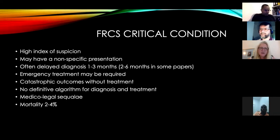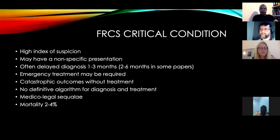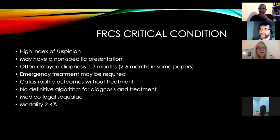The problem with spine infections is this delay in diagnosis — on average one to three months, and two to six in some papers. Some patients may need emergency treatment and if unrecognized the outcomes can be catastrophic. There is no definitive algorithm for diagnosis and treatment — a lot of the studies are cohort studies, level three and four, and expert testimony. It has important medicolegal implications and a mortality of two to four percent.